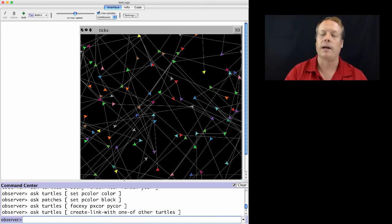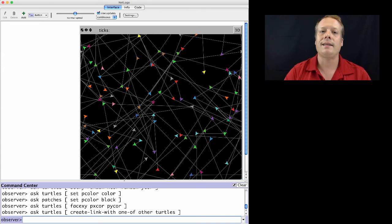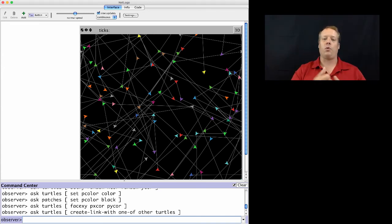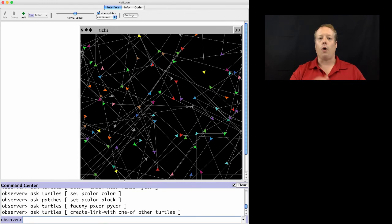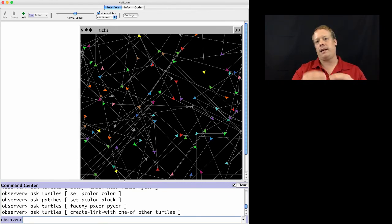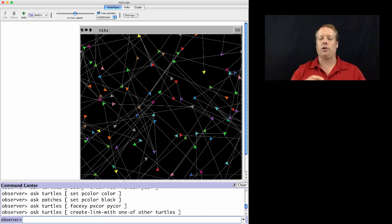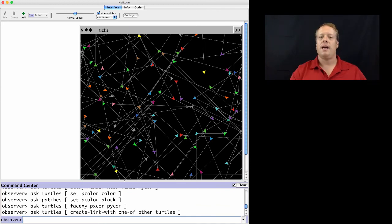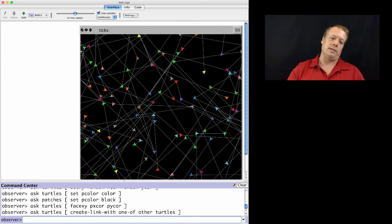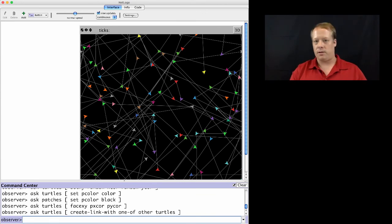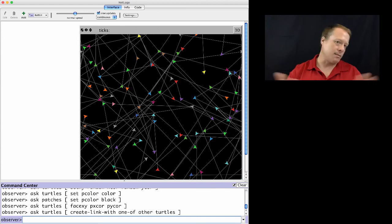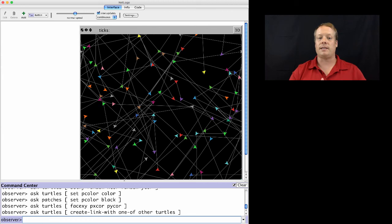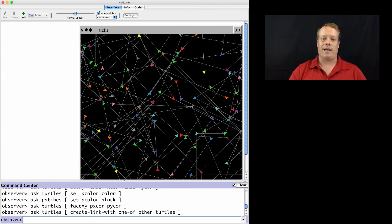So I asked each turtle to create a link with, a singular link with one of, and one of basically takes a random element of a set, other turtles. And other turtles takes the set of all turtles and removes me, the turtle that's currently calling it, and just looks at the other turtles. So it's saying create a link with one of the other turtles. Nice thing about NetLogo is often the English interpretation of the phrase is actually the way the model will actually run.